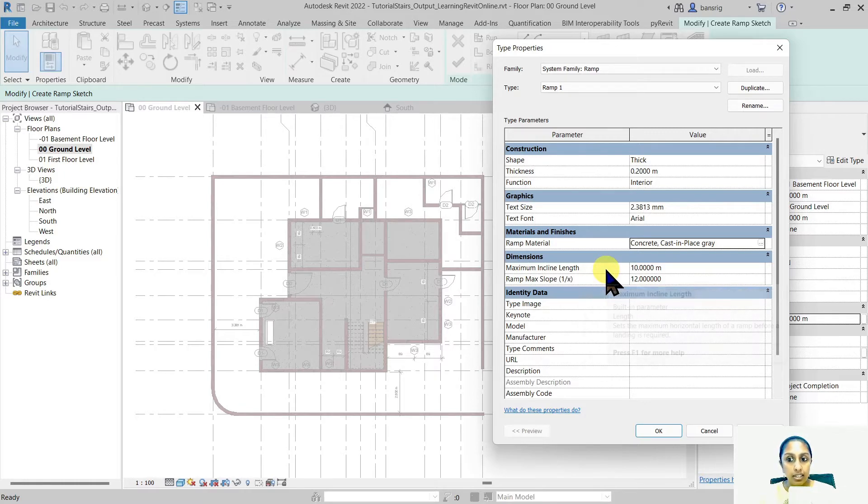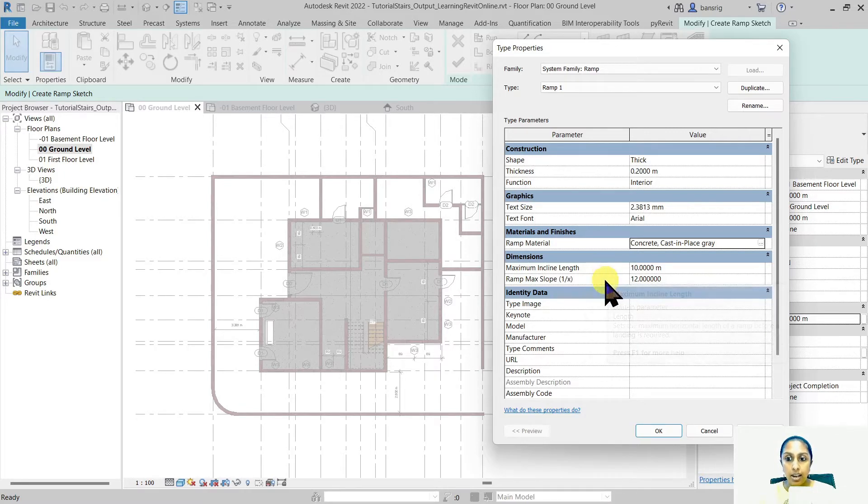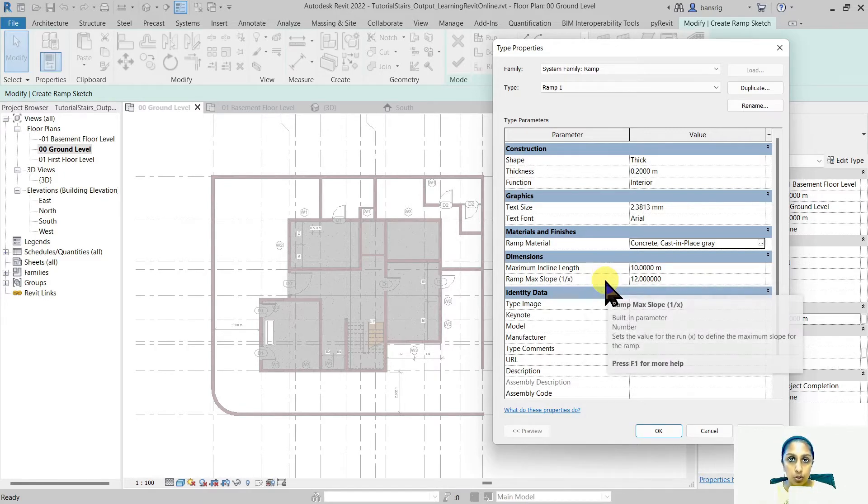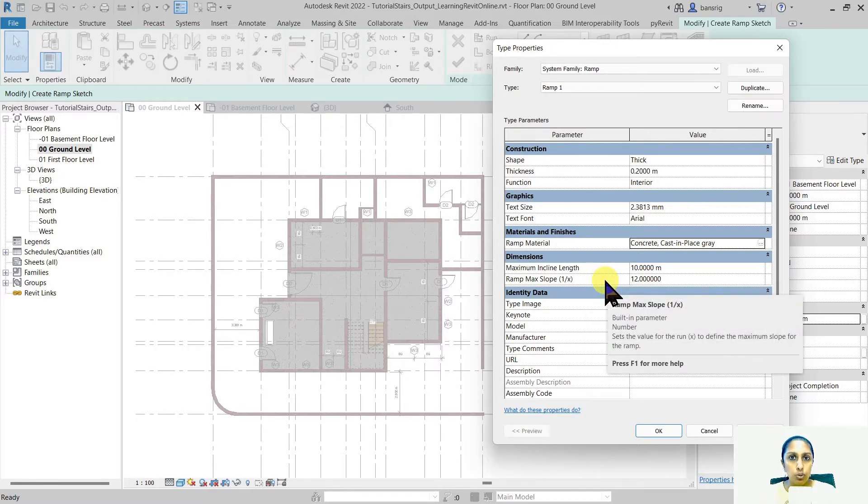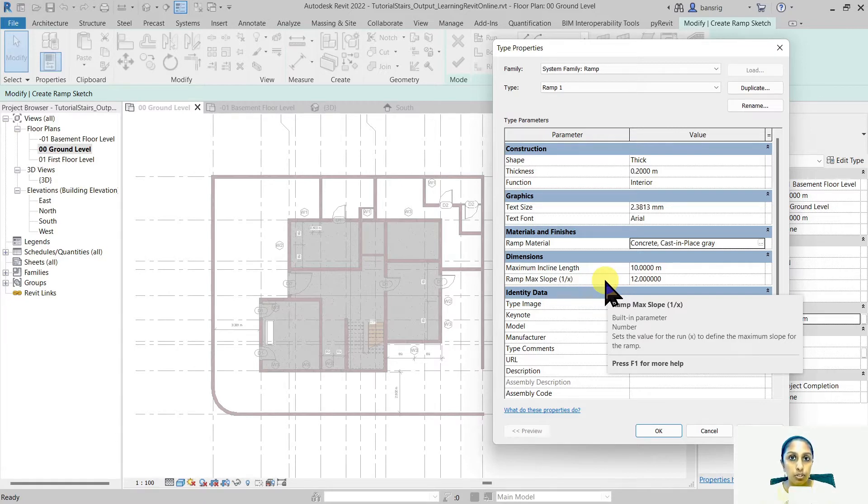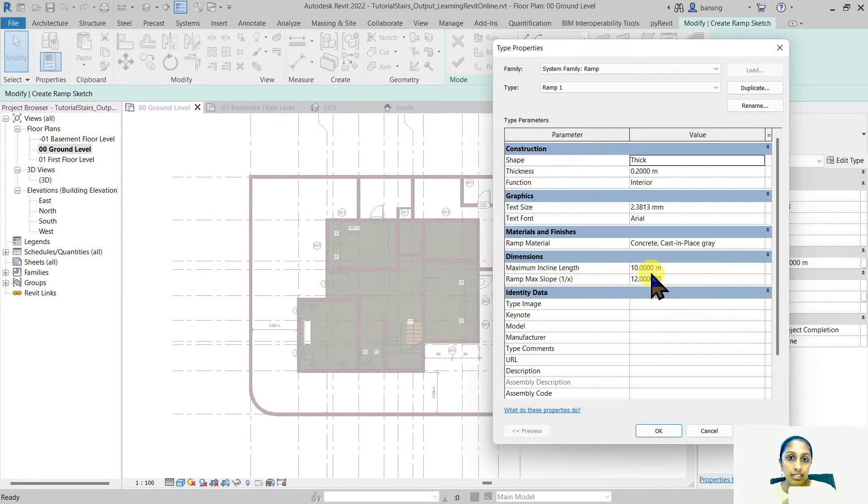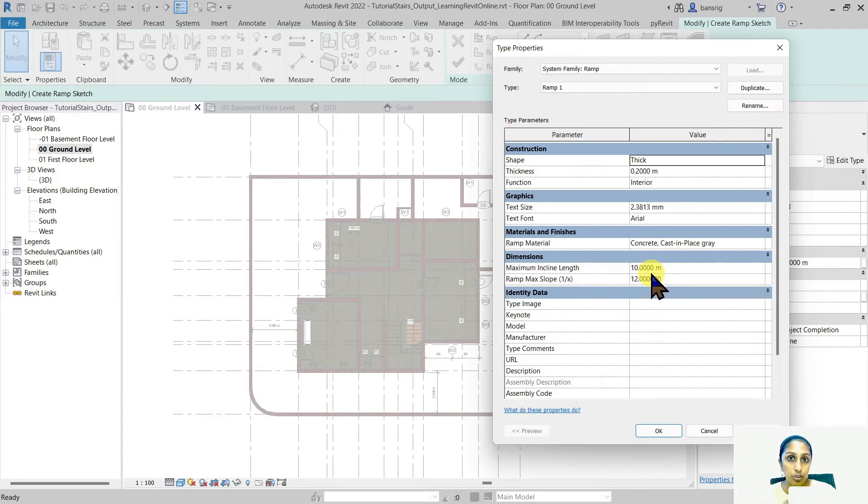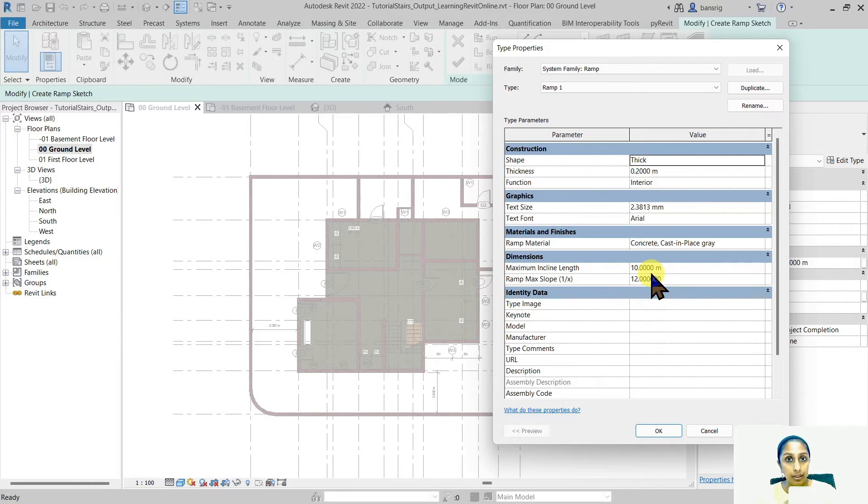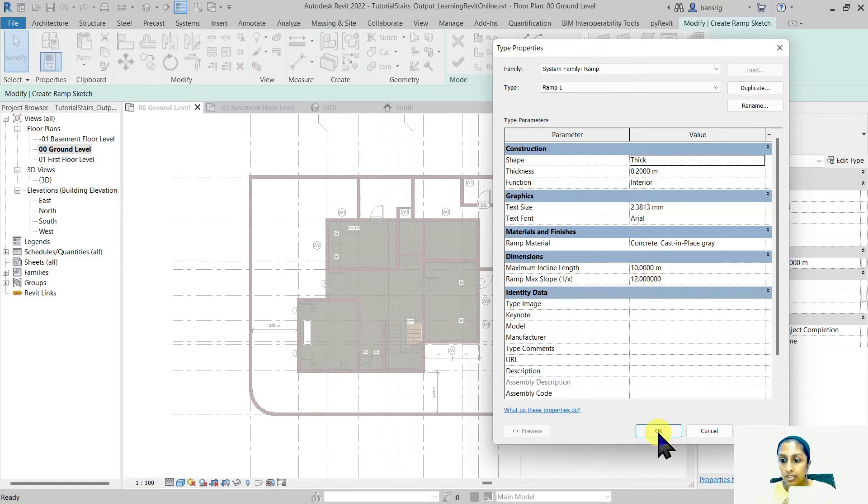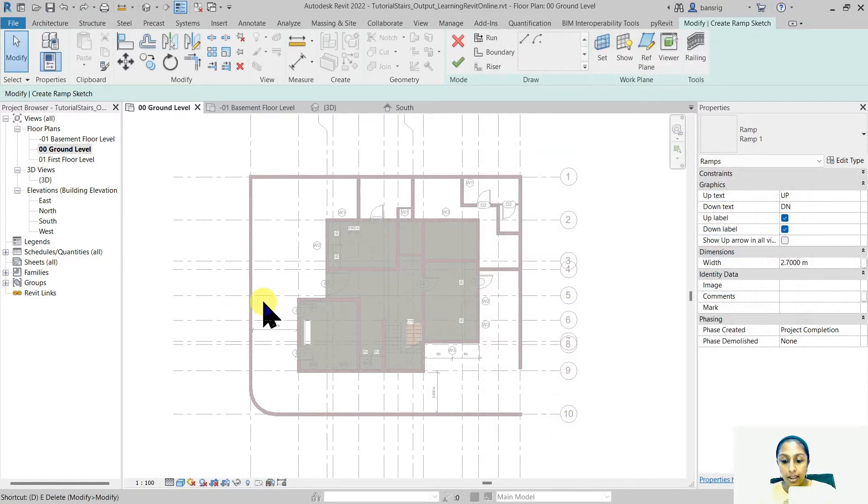The maximum inclined length and ramp maximum slope. These are the two very important parameters that you need to set before you create your ramp. So the maximum inclined length really indicates how long your car could travel in an inclined direction before you need to stop and create a landing. So let's find out how much space do we really have.